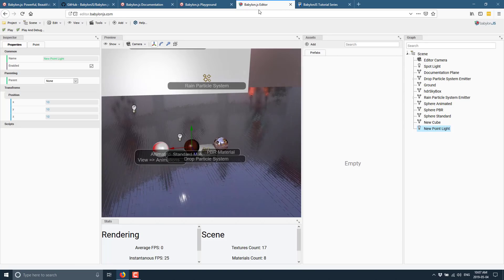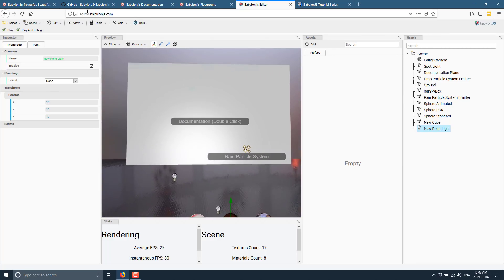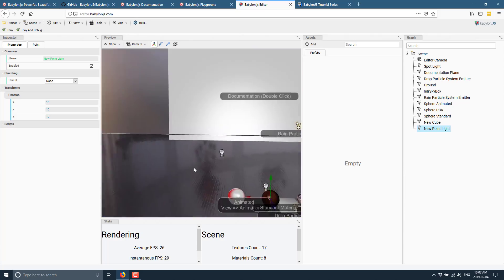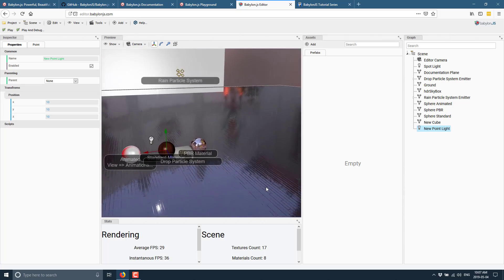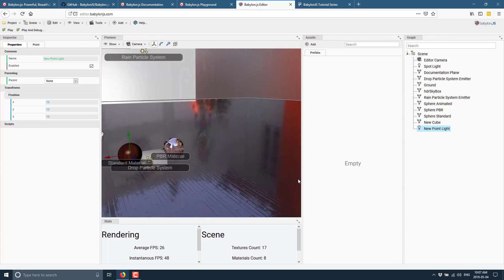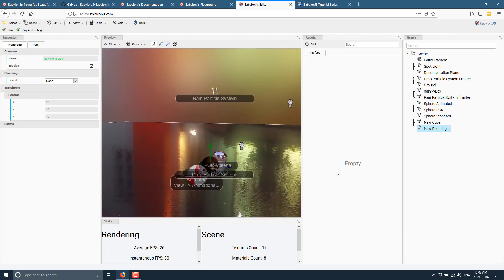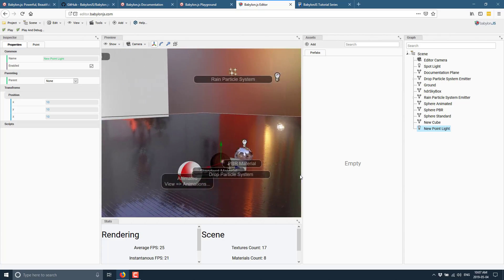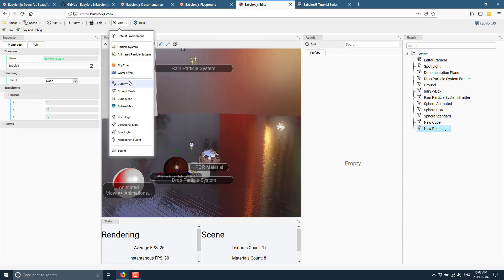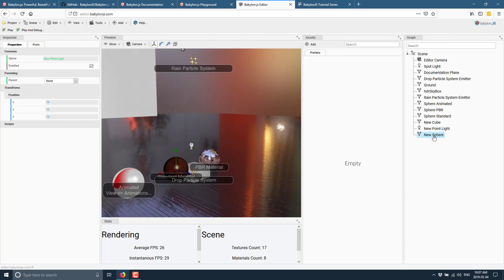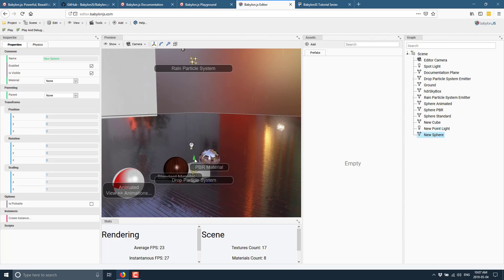Now, I mentioned earlier there is an editor. This is available at editor.babylonjs.com. You'll notice there is a 3D viewport in the middle. You can navigate it using the mouse and standard WASD keys, just like you would in the Unity editor. The performance is quite solid. If I want to go ahead and add something into the world, I just come up here to Add and I can add whatever I want — for example, add a sphere, which I can then move around.